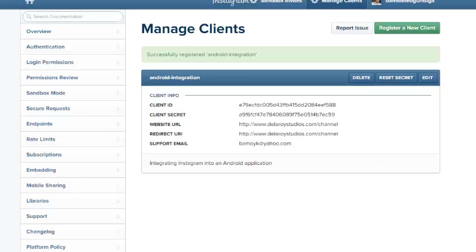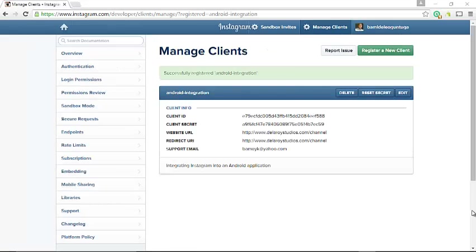For my application, I will need some particular fields that you're seeing on your screen. I'll need a client ID, the client secret, and the redirect URI.